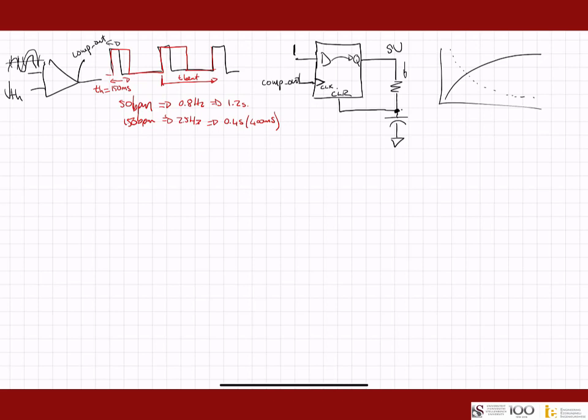So we have a resistor value and a capacitor value here, and the reset timing depends on the threshold for the clear input. We have to figure out how all of that works, but that's the basic fundamental operation. Let's now consider the full circuitry.